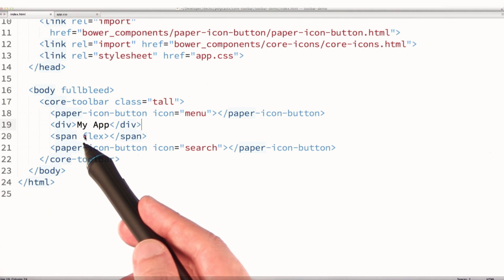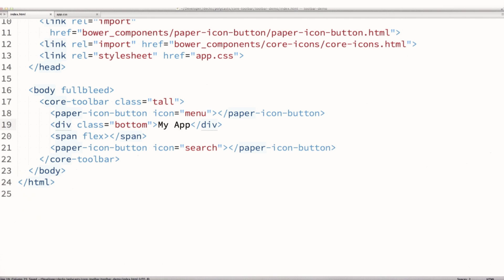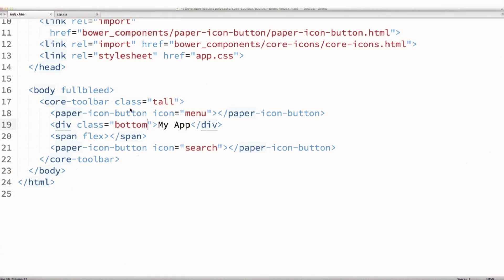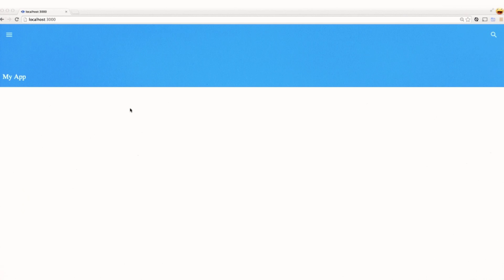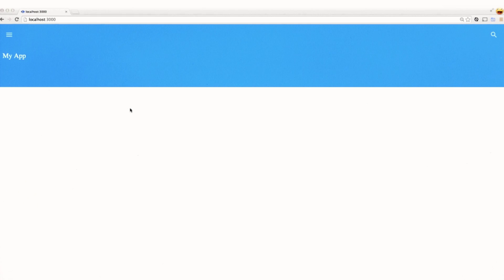I'll hop down to the div tag and give it a class of bottom — that's going to jump My App down to the bottom of the toolbar. There are a few other built-in classes: I can bump it up to the middle of the toolbar. We can also indent the title if we want, just scooting it over a little bit.